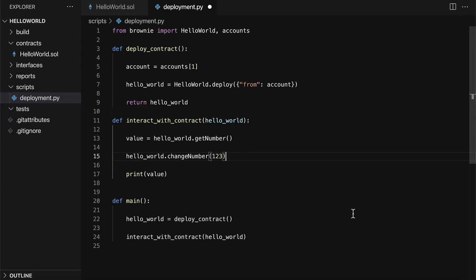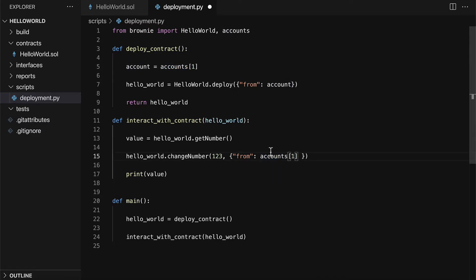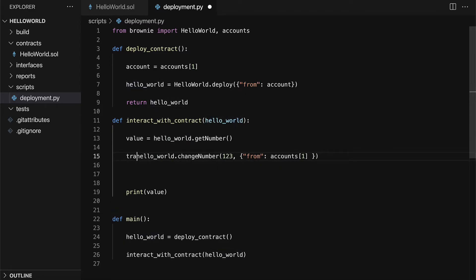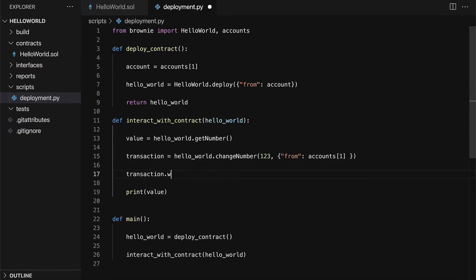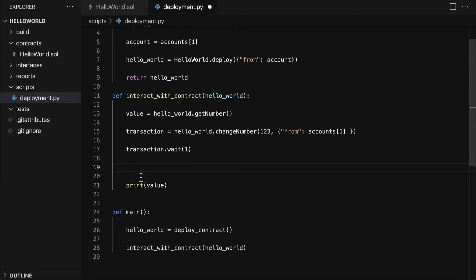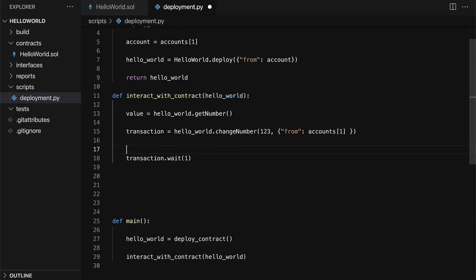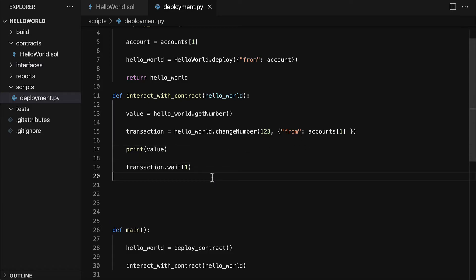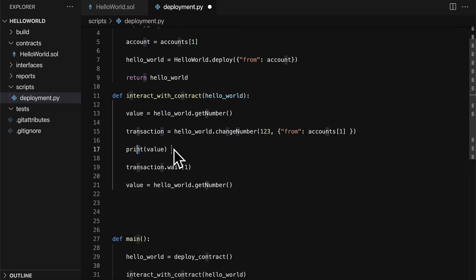So anytime you want to make a change, you have to do it as a transaction, so you have to pay for it. In this case, it's test ether, but you still have to specify from which account you are doing the transaction. We're just going to use our accounts at index one — just one of the default accounts provided by Brownie. Then we can save this as a transaction, and we should call transaction.wait to wait a moment for the transaction to occur. Then we can print out the value of the number again by calling hello_world.get_number and printing the value after the transaction has been performed.